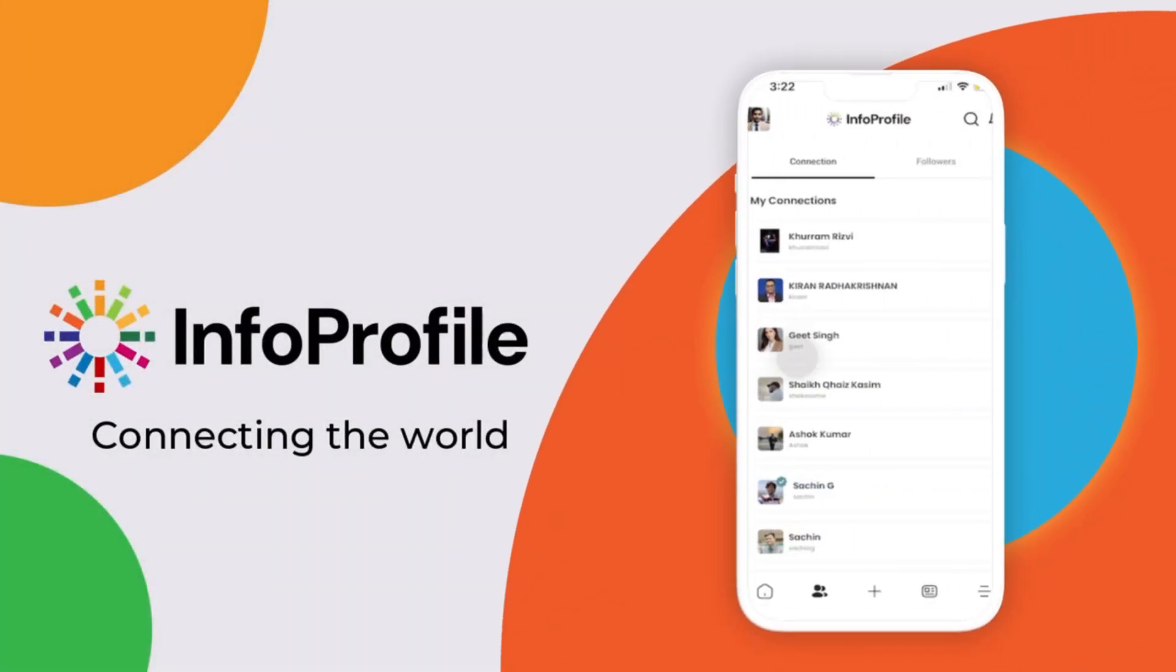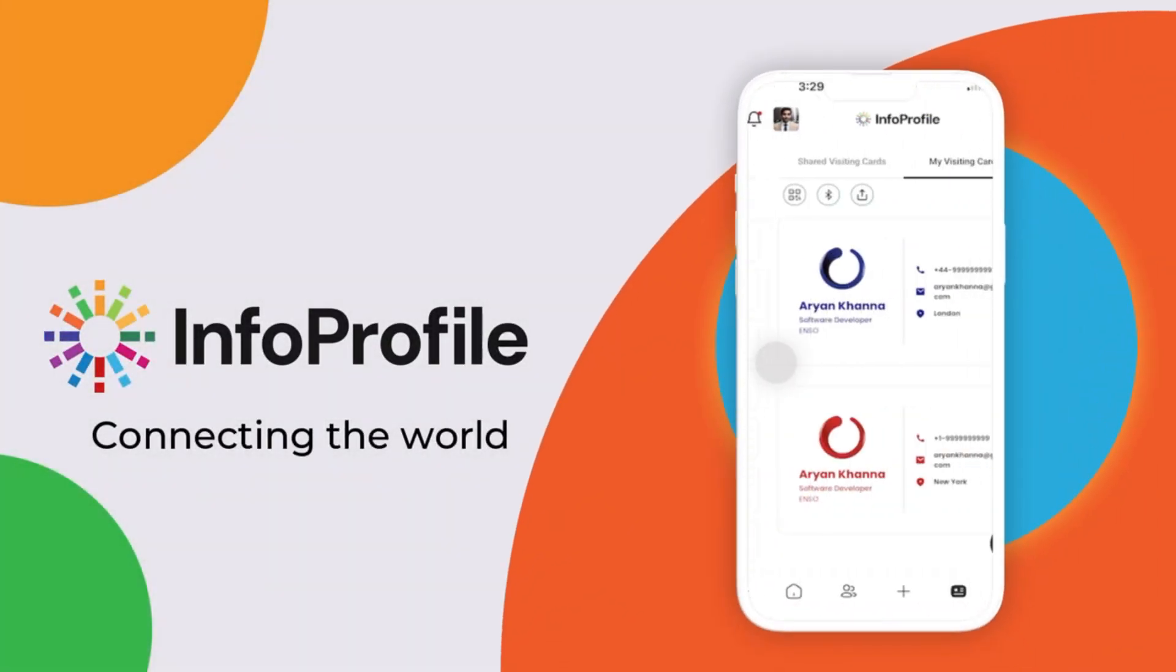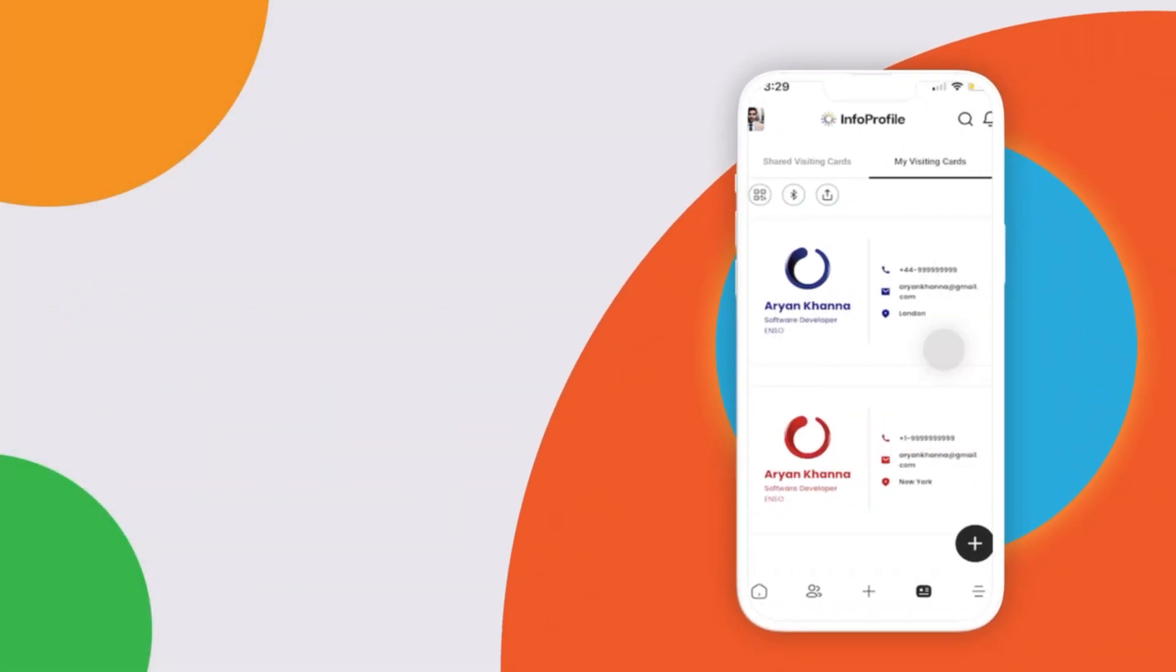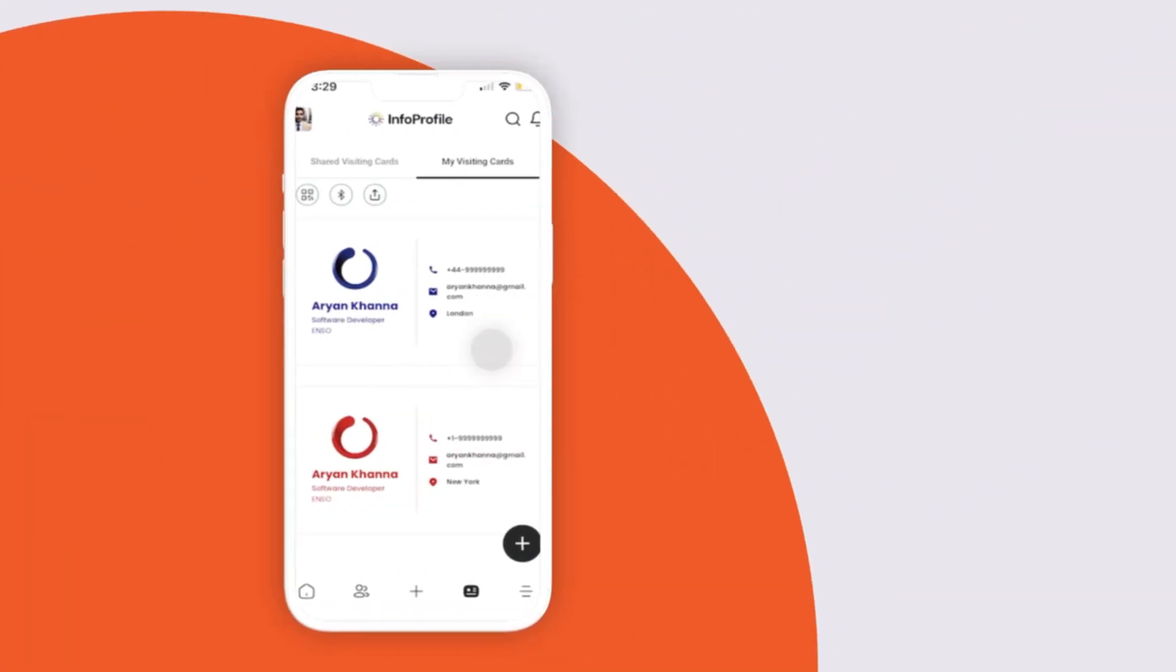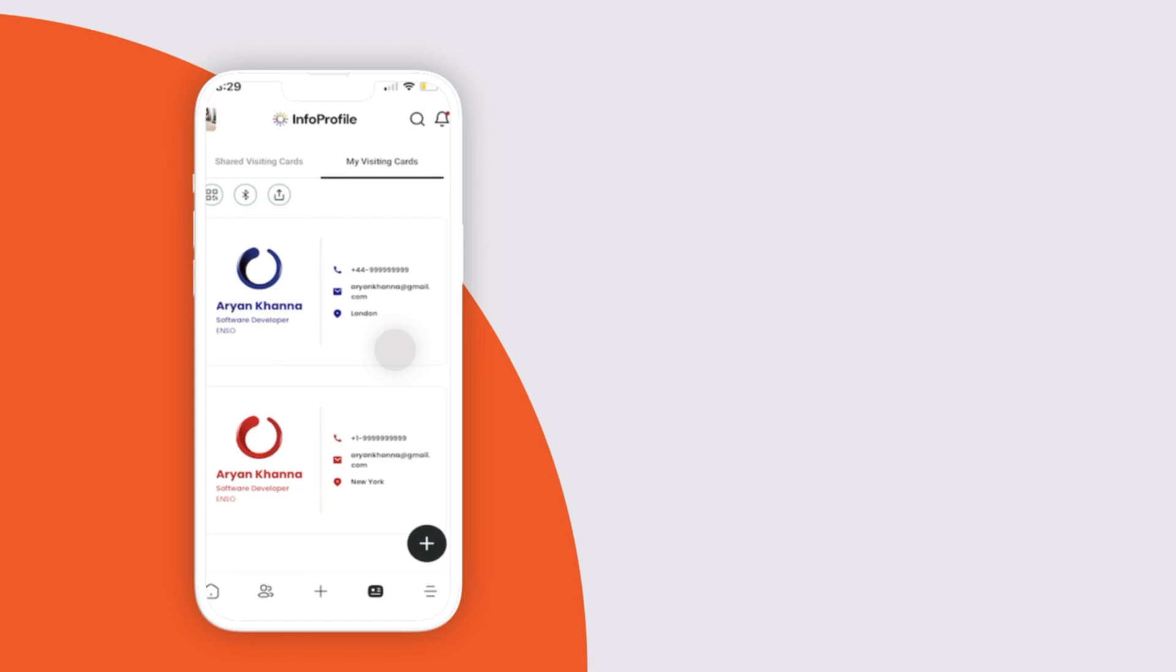Welcome to Info Profile, connecting the world. Discover a world of possibilities at your fingertips.